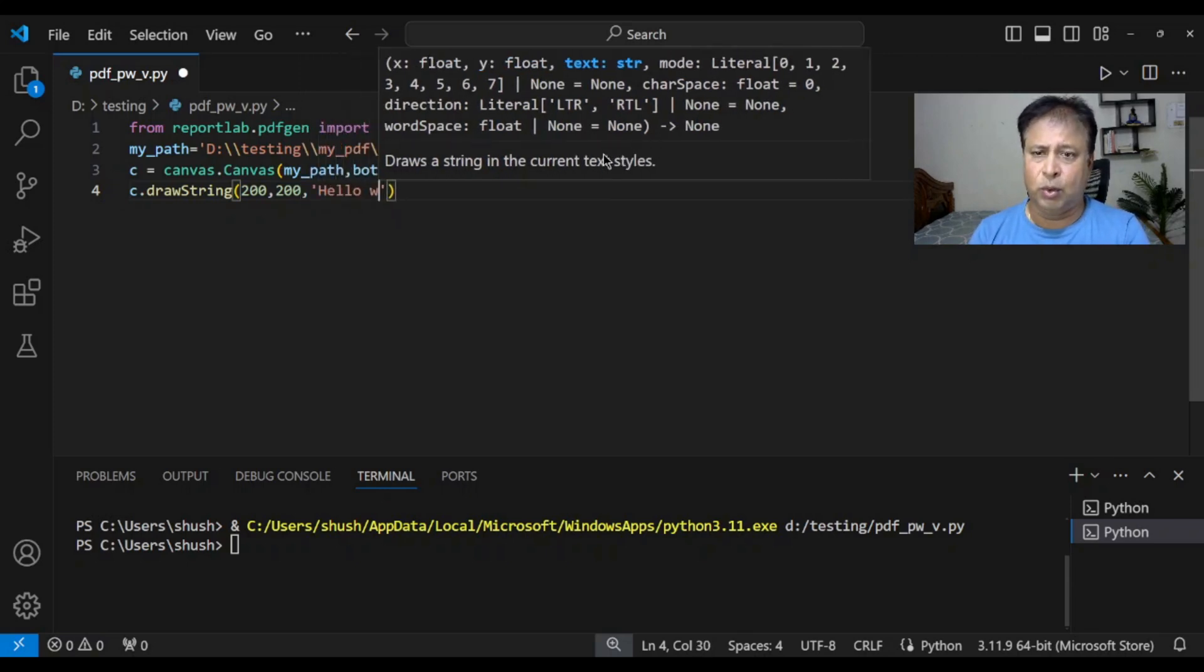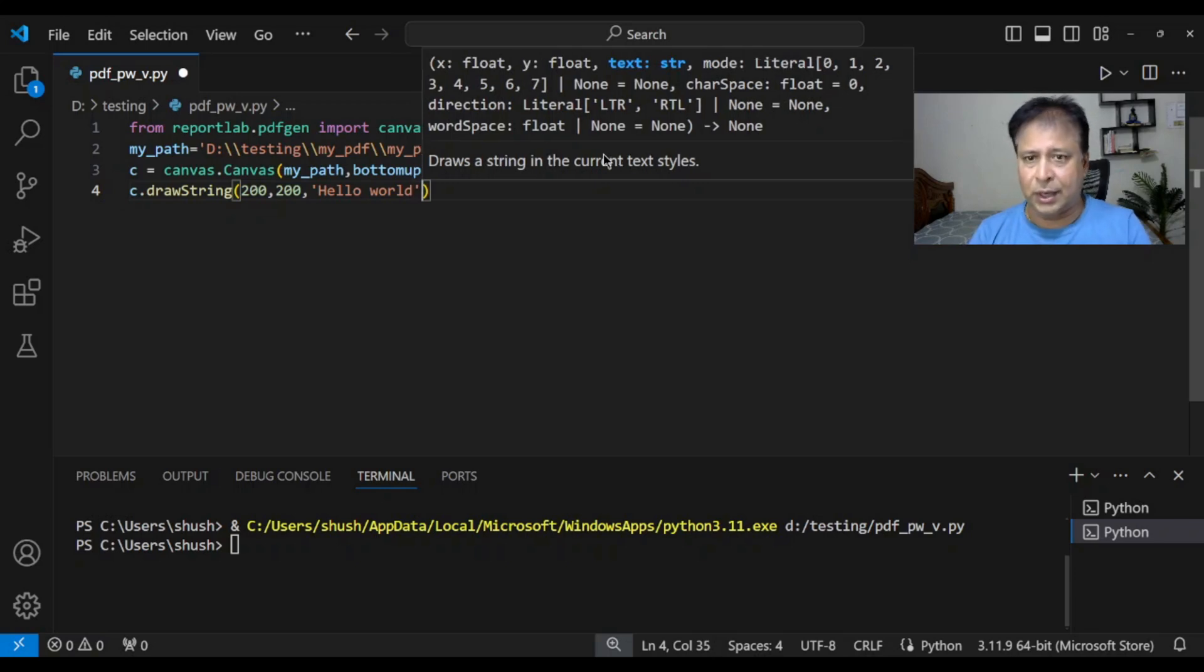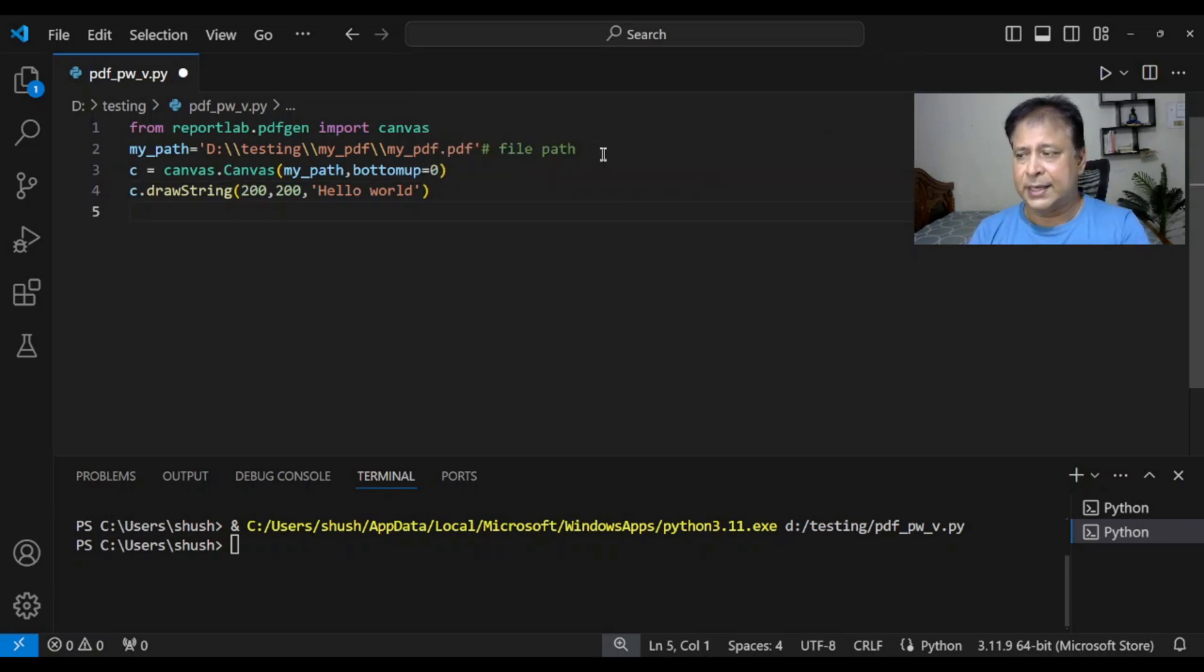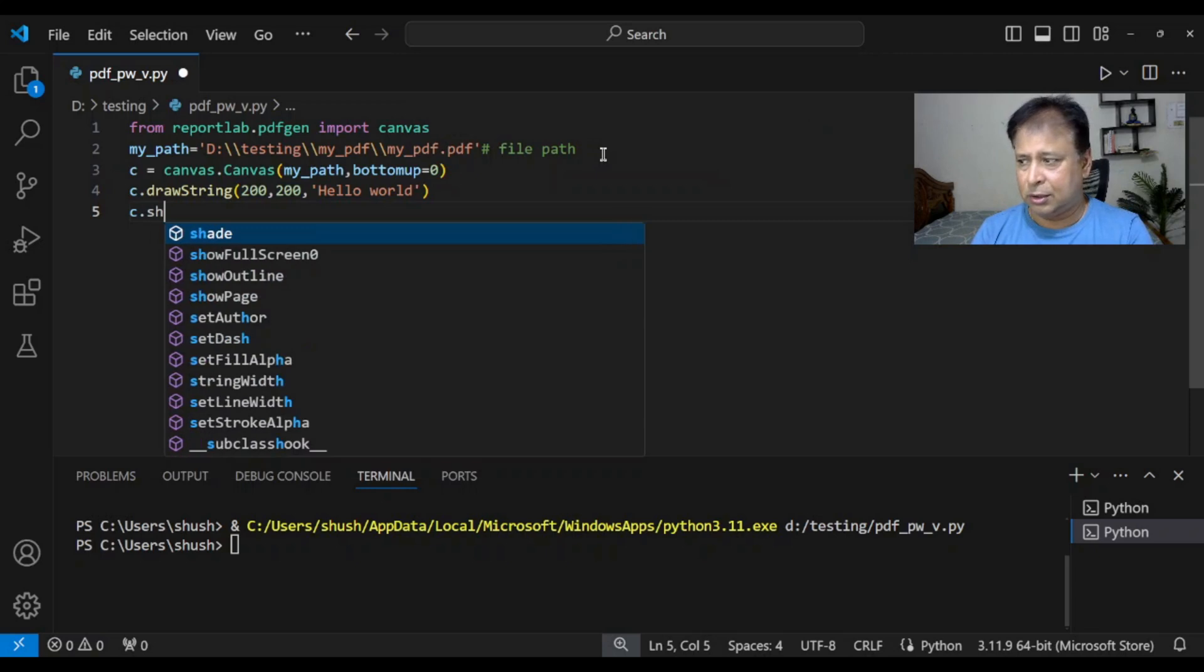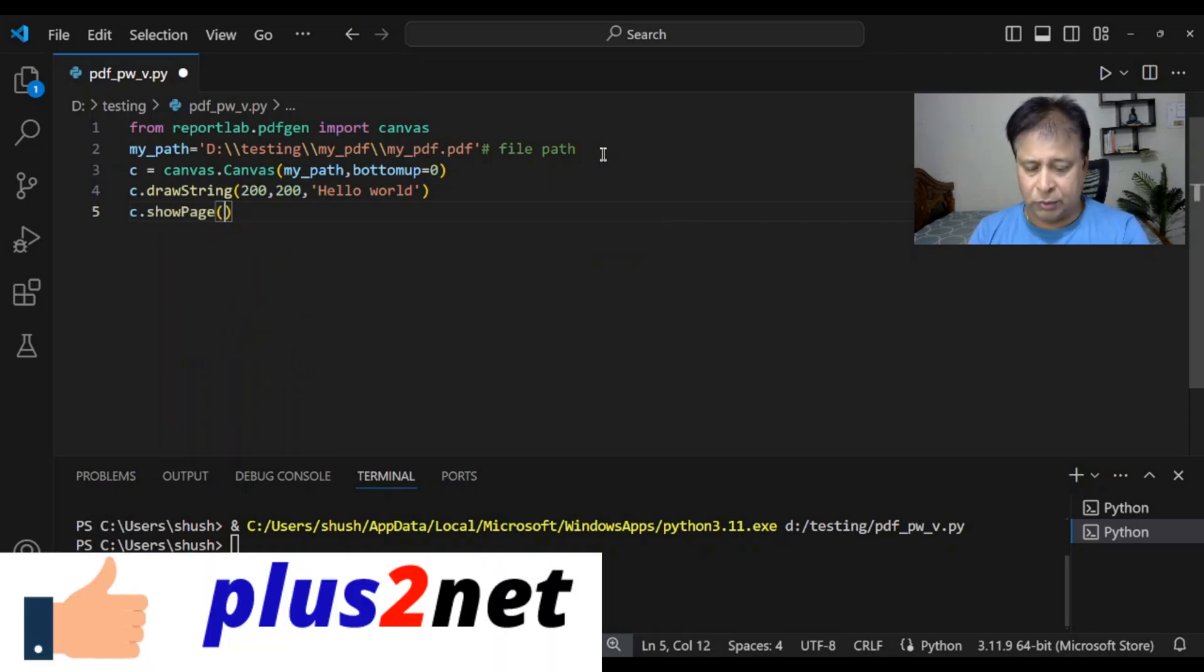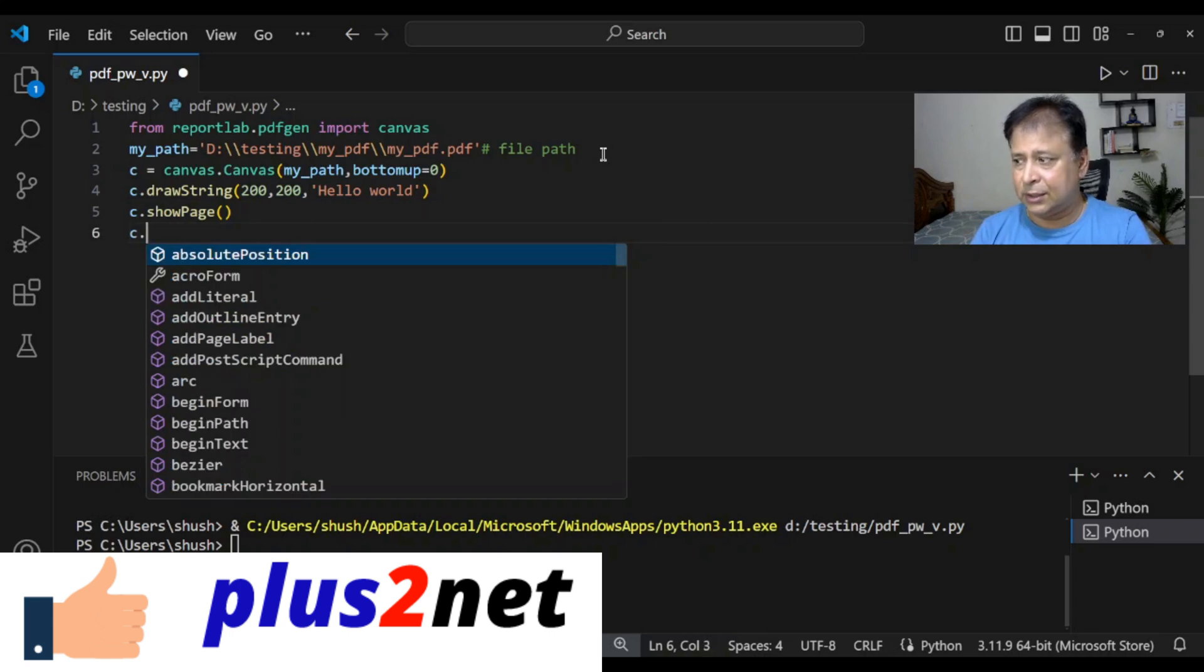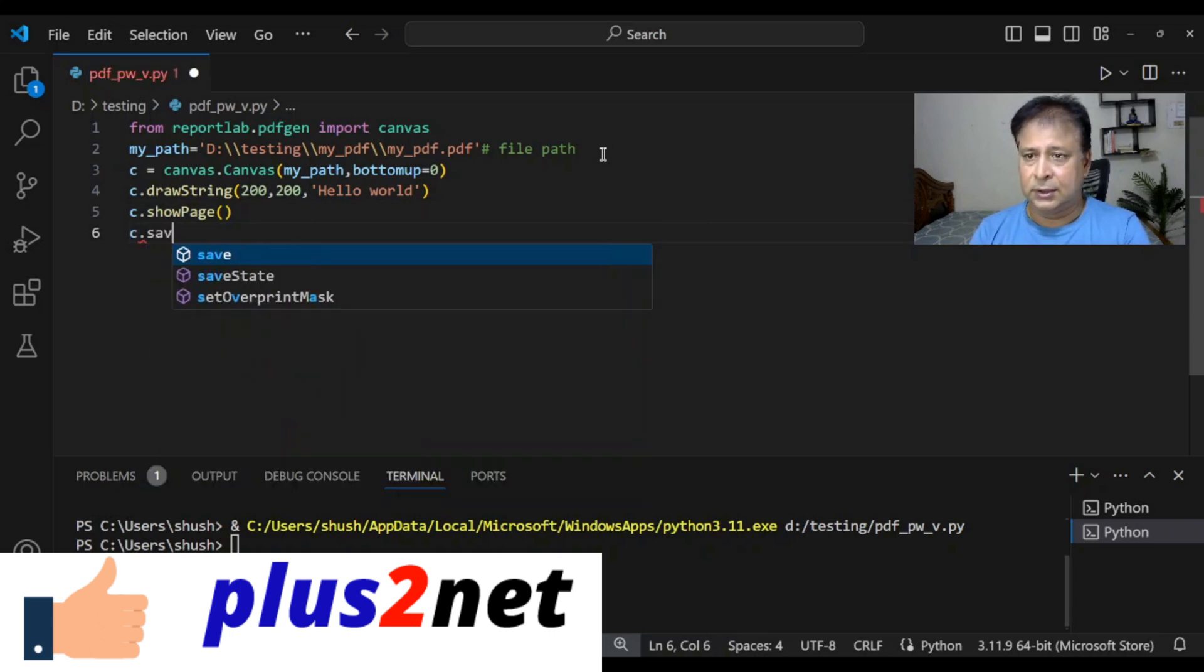Hello World. You can write anything you want. Let's create the page and save it also. c.showPage now. Fine. Now save it. c.save.